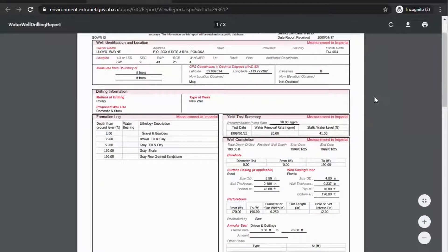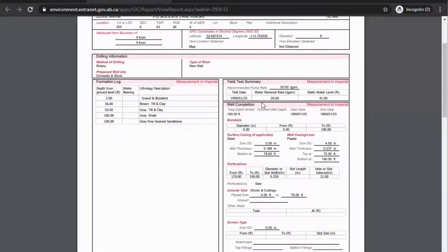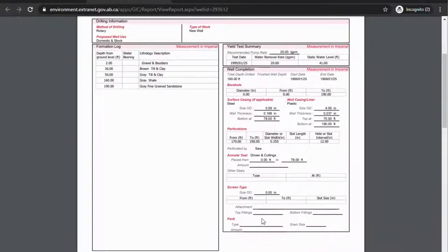This is where you're going to find lots of your information. There's the formation log, which gives you the lithology descriptions, and your yield test summary, which has your static water level — which is also your aquifer depth. Down here for well completion, there's boreholes, surface casing, perforations, annular seal, screen type, and pack.